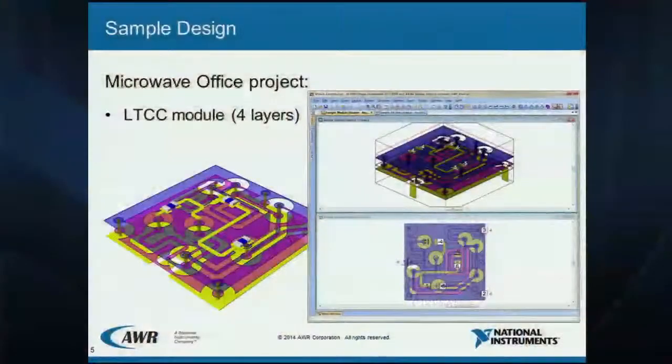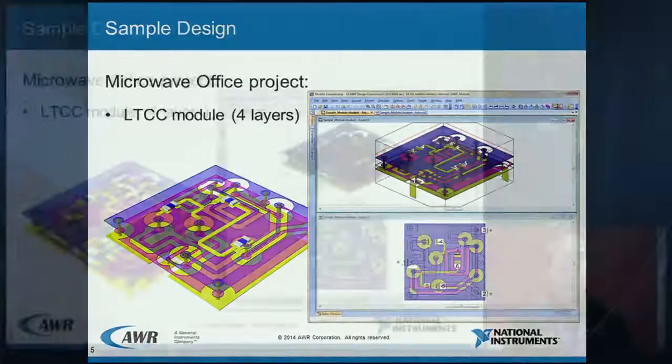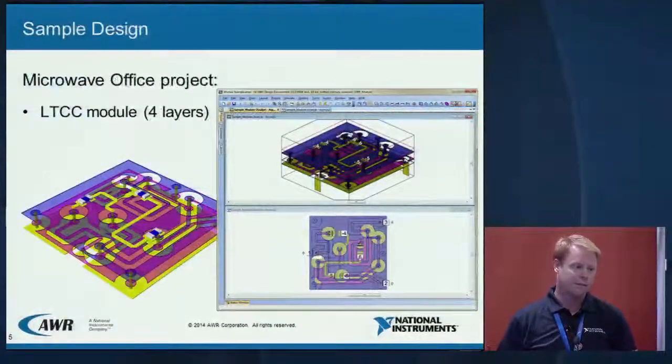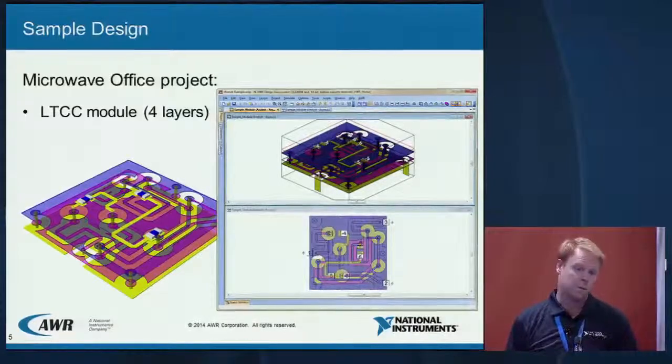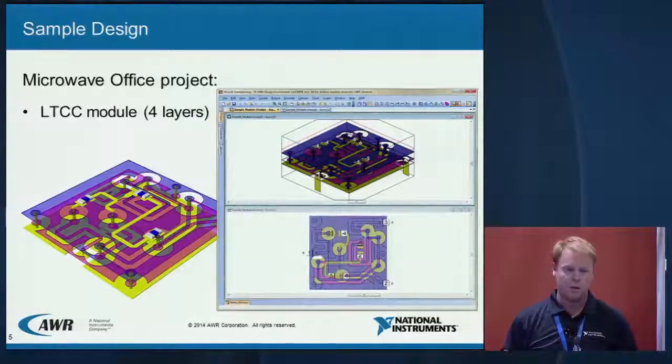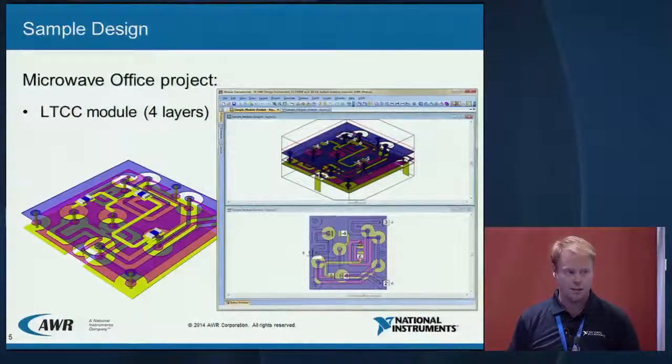As a sample design, we chose a four-layer LTCC module. This board has four metal layers, vias, traces, and a few surface mount devices. This is just representative of what we see with a lot of our customers today, though a lot of times it's more advanced with many chips. For the sake of simplicity and showing the flow, we chose a simple module design. The screenshots shown here are within the AWR design environment, created using our drawing tools within the Analyst front end.